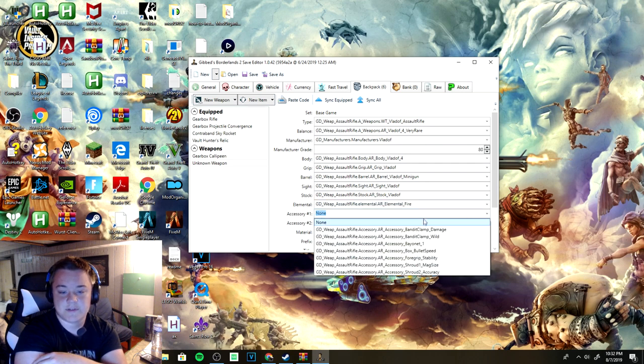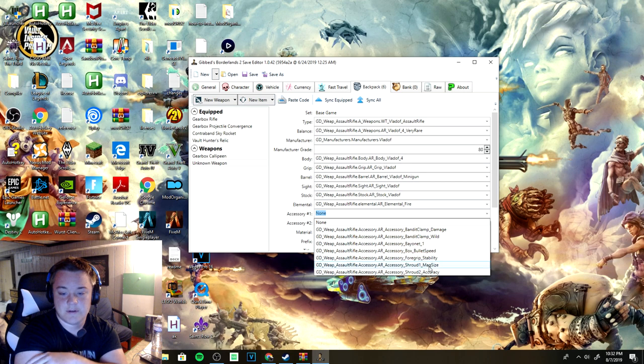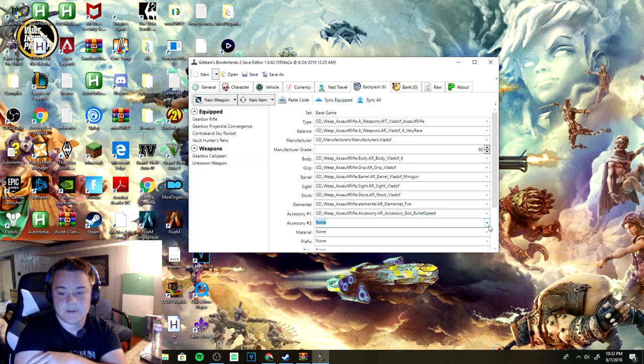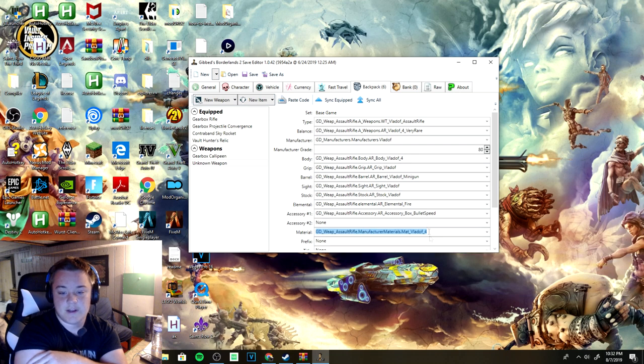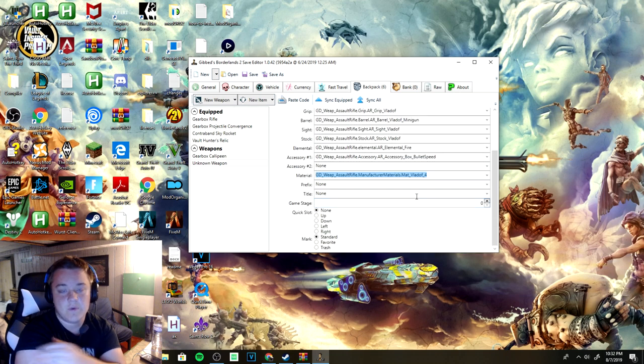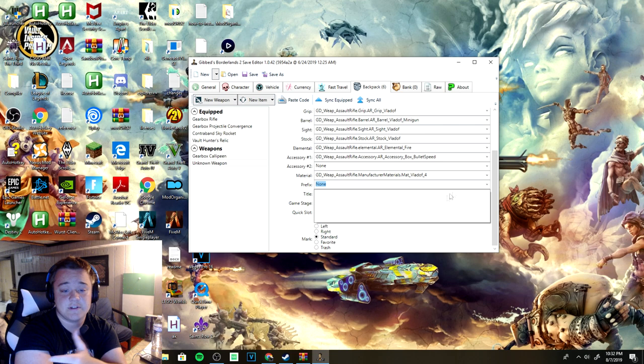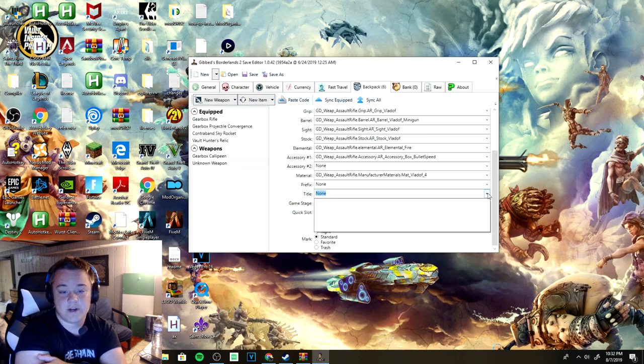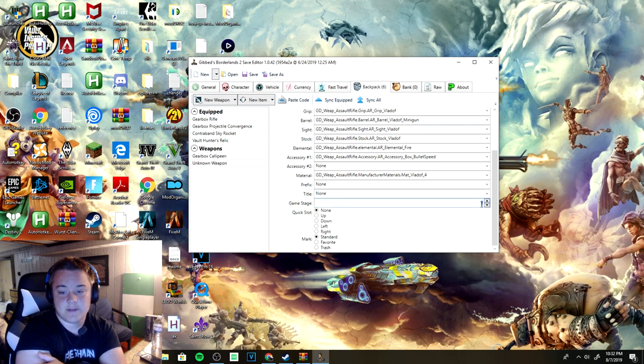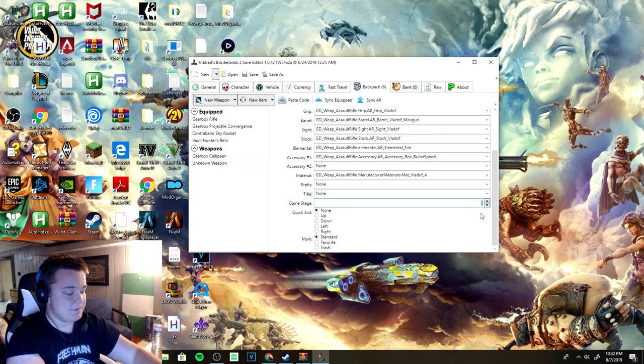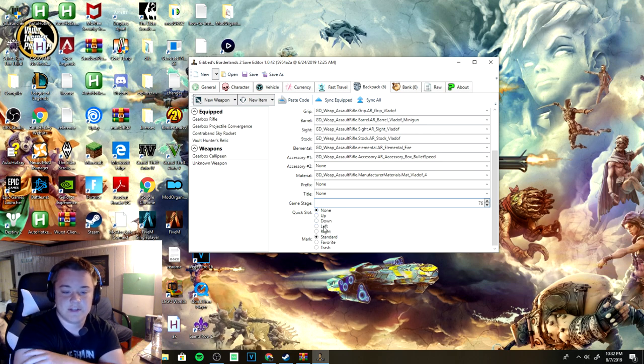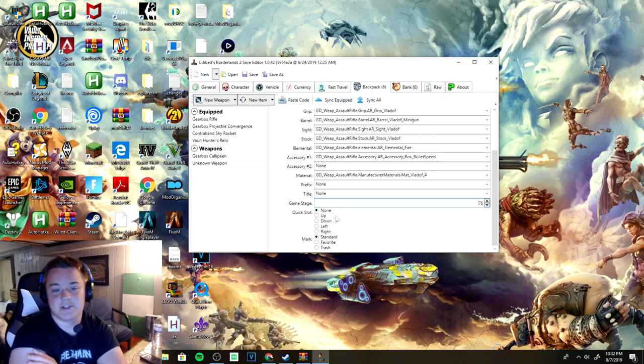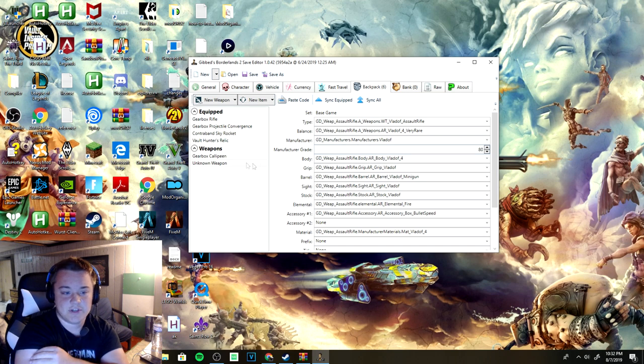Of course you can change all the elements, another pretty cool thing. I'll make it fire for now. Accessory one - you can let's see, I want bullet speed. None for accessory two. And of course you can go way more in depth and you can add legendaries if you want, but right now I'm just not doing that.